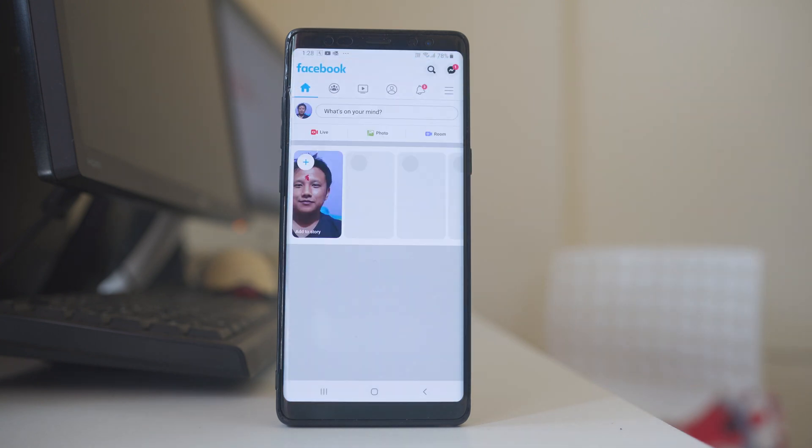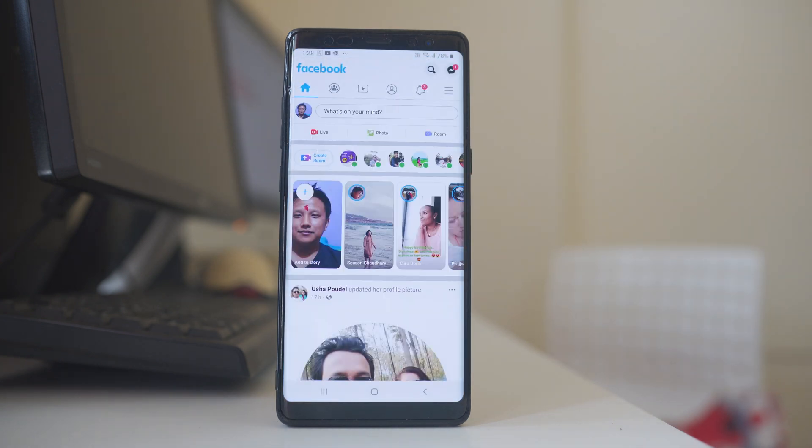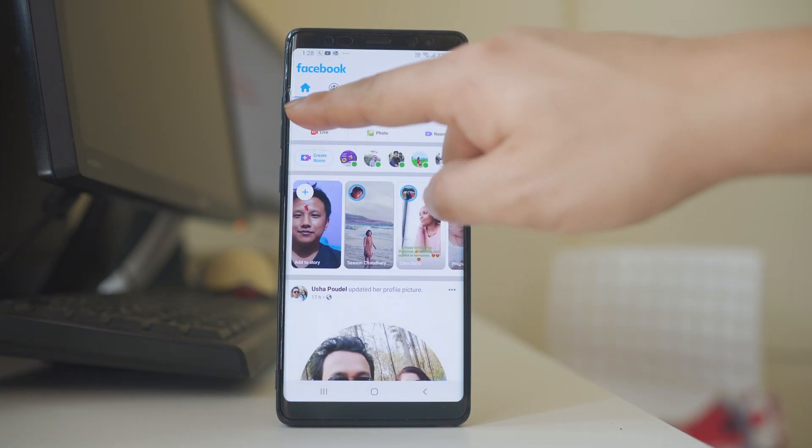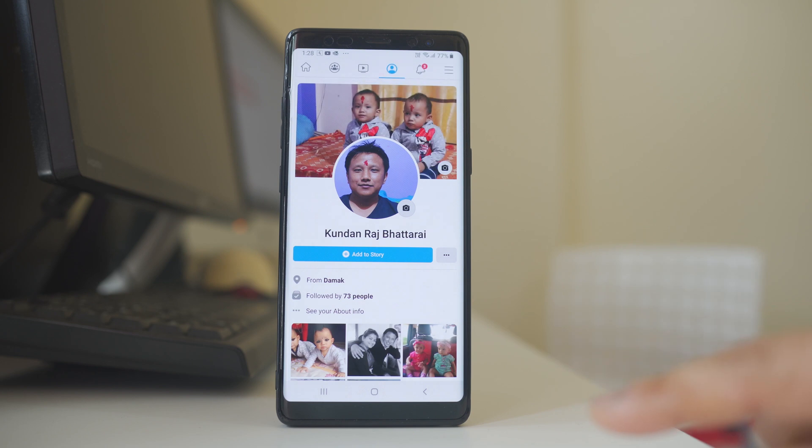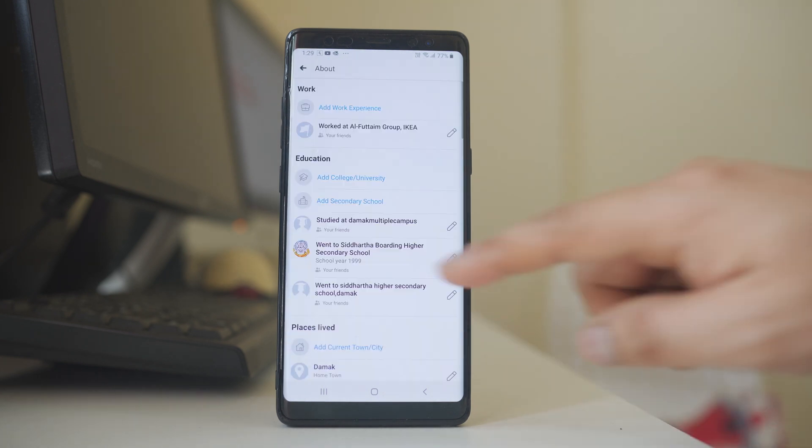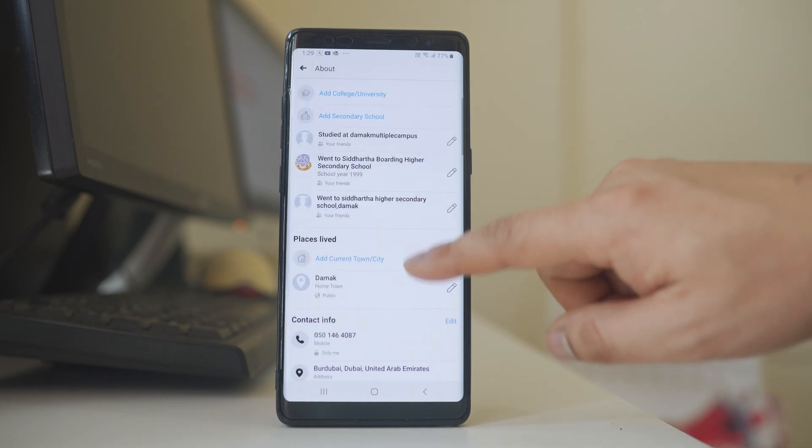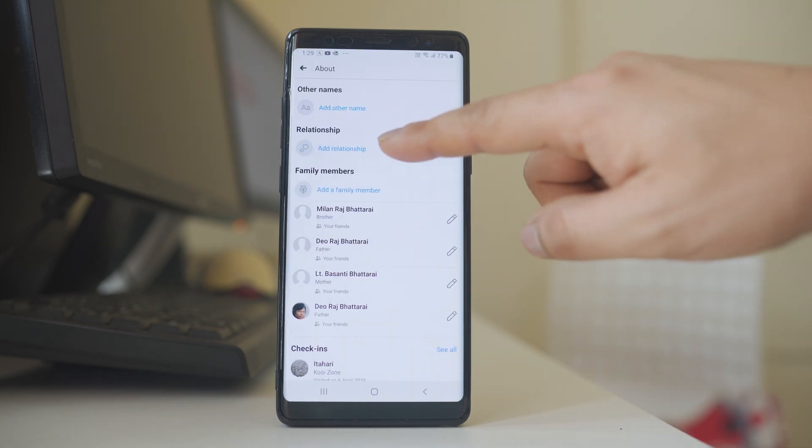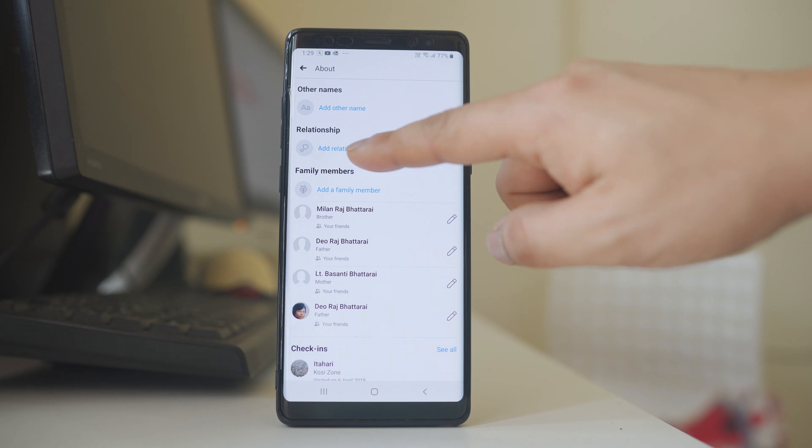Open Facebook application. Tap on this profile icon. Go to see your about info. Scroll down. Now you have the option to add relationship.